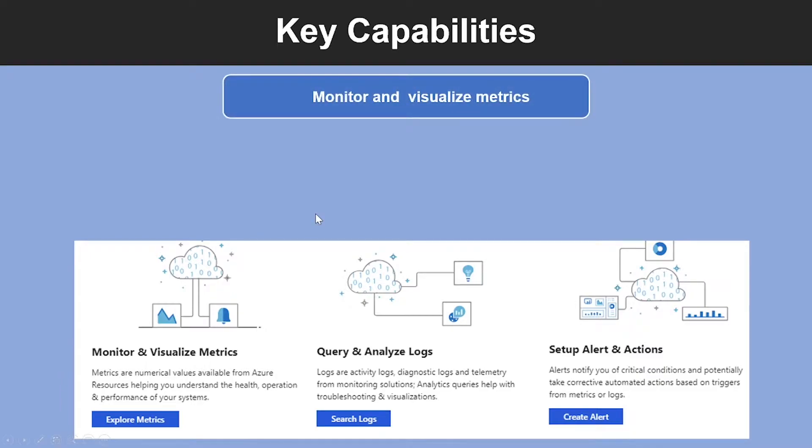The first capability is you can use Azure Monitor to monitor and visualize metrics. Metrics are numerical values available from Azure resources, helping you understand the health, operation, and performance of your system.